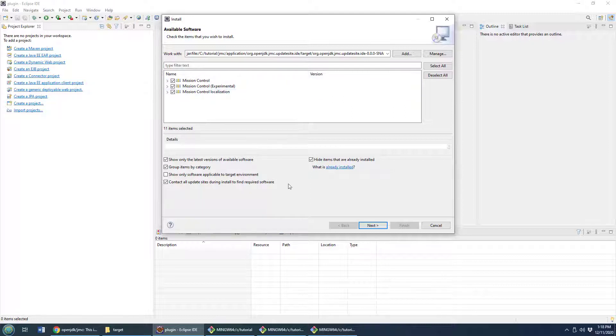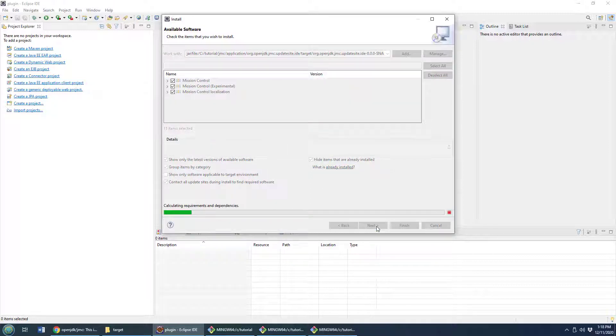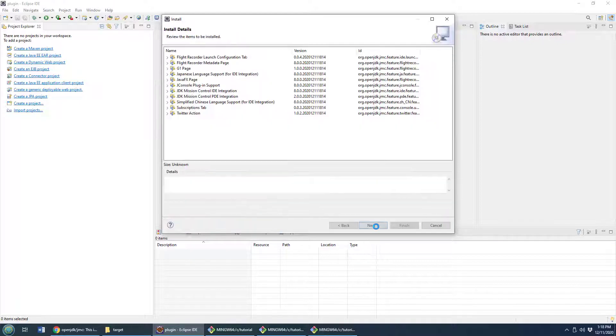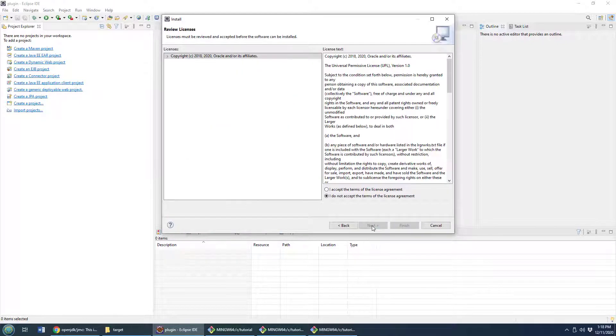Accept any of the license agreements that might be required.